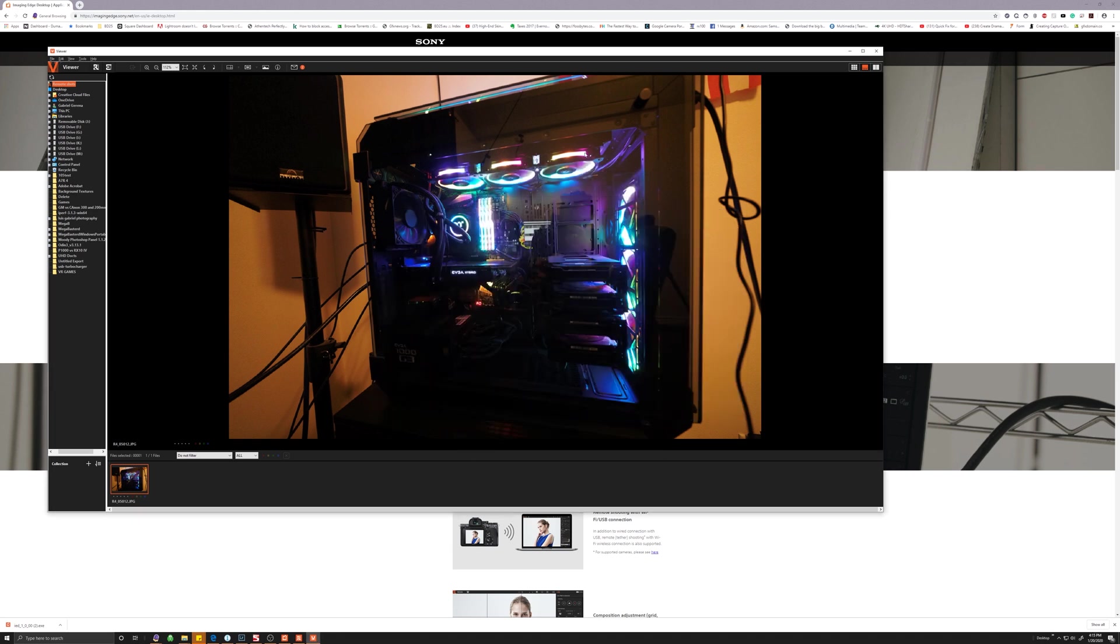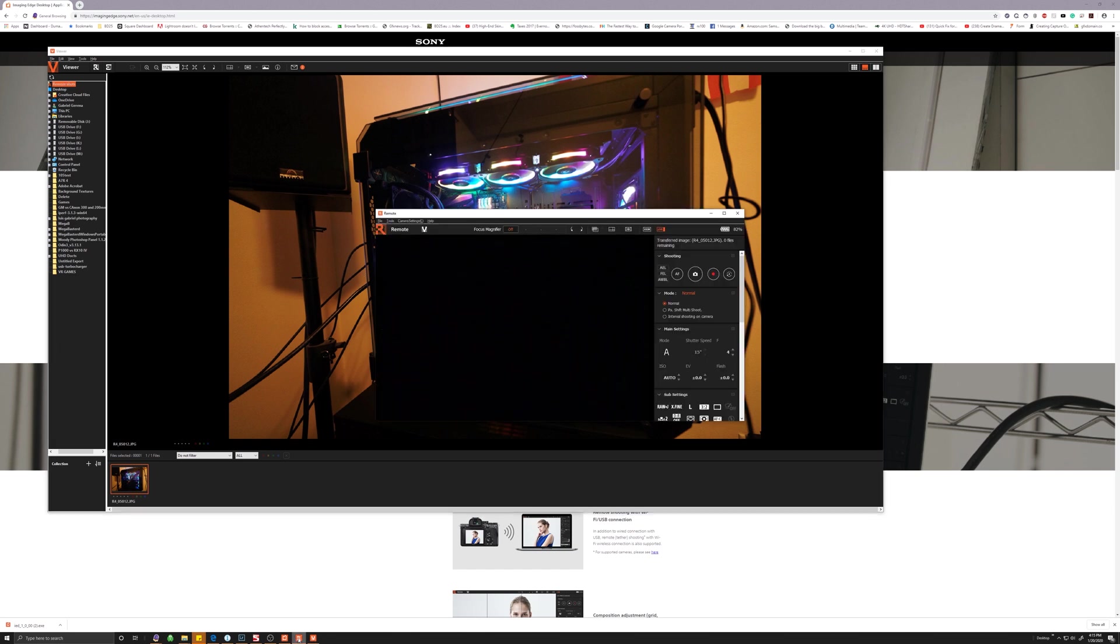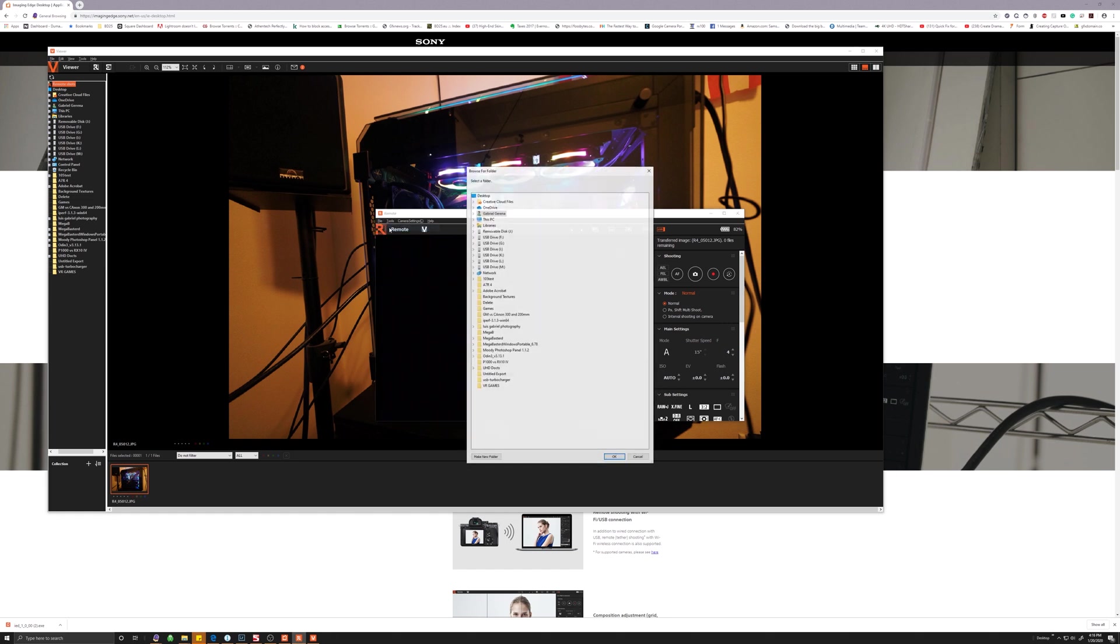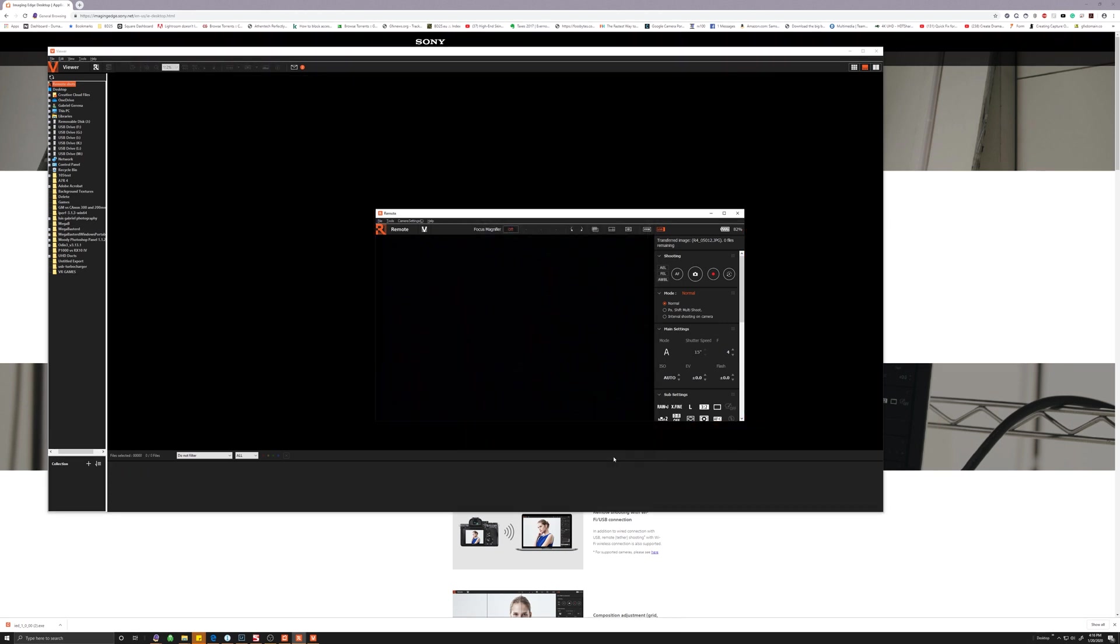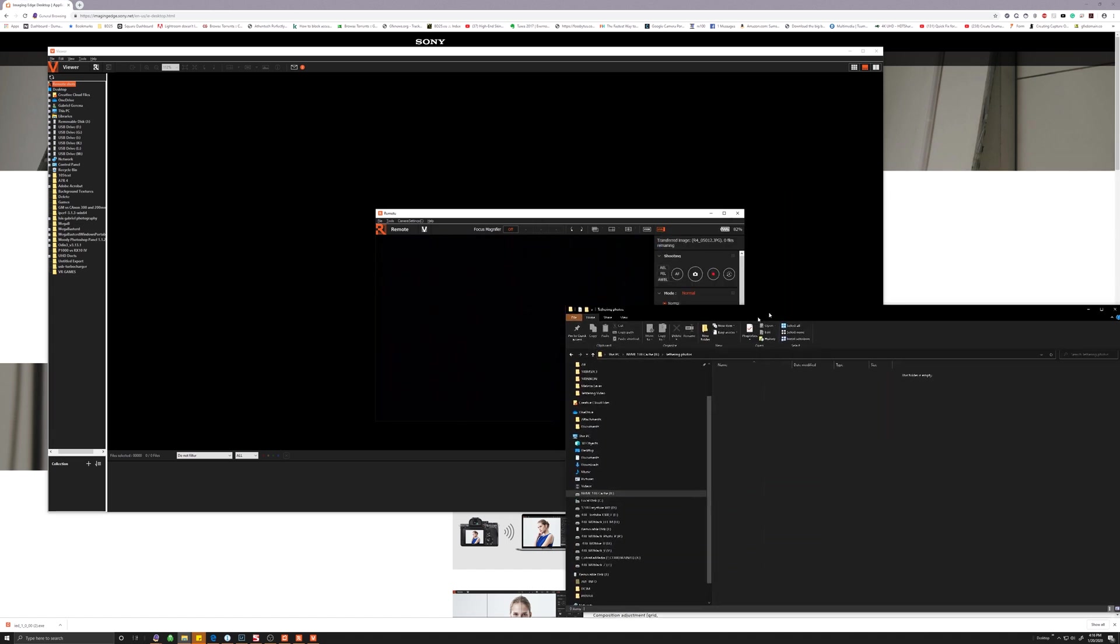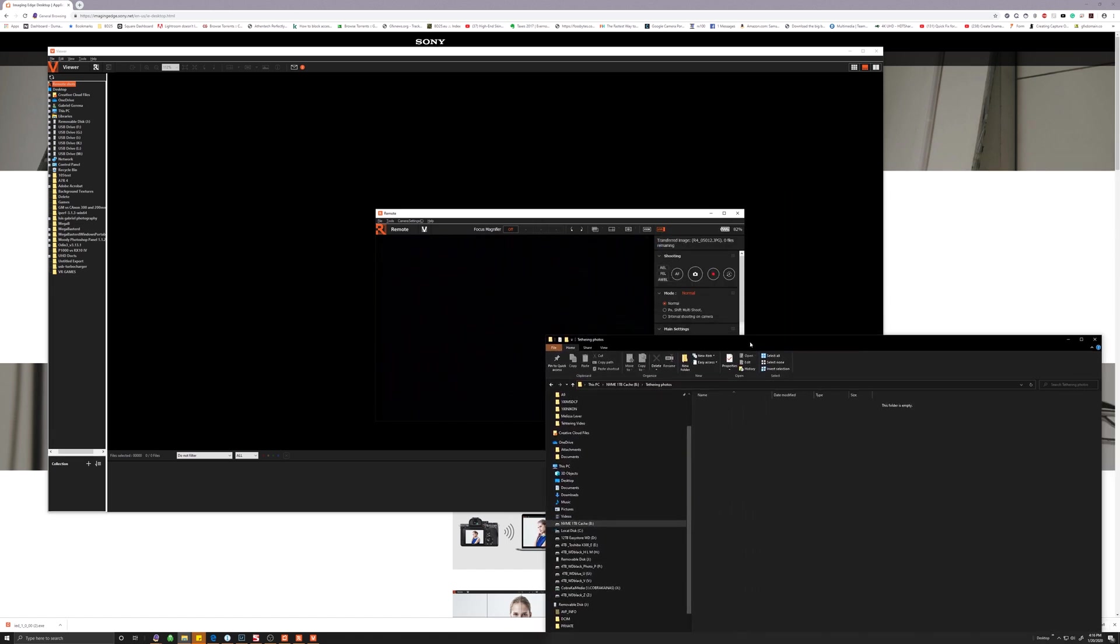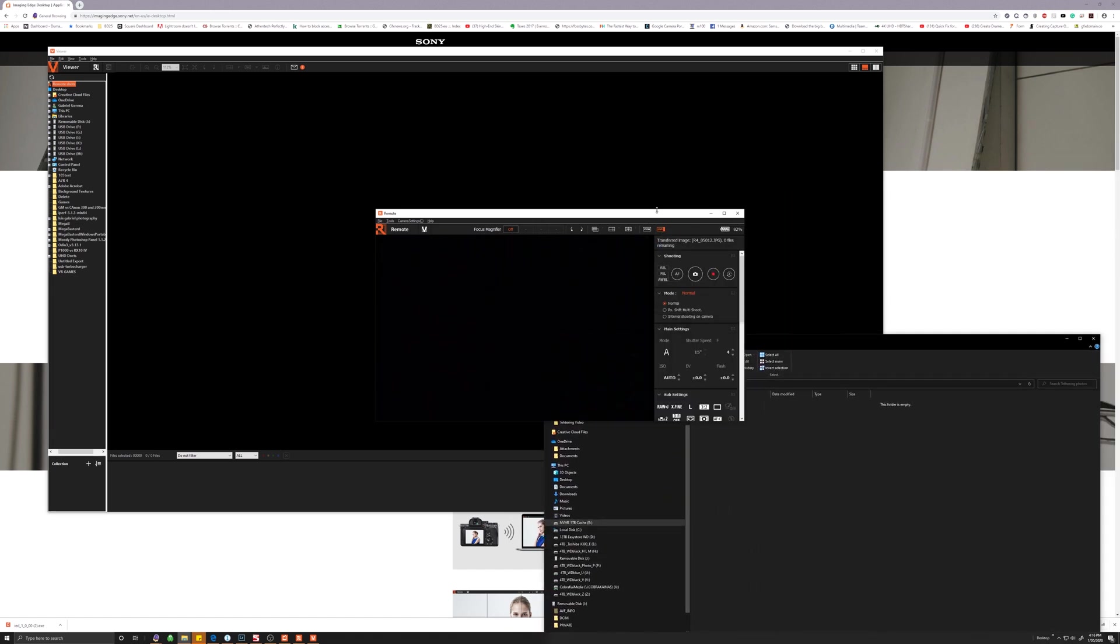What we need to do in order to change the folder where it's saving the photos to is go back to your remote app. And then on file, you'll see save folder. This is the folder where the photos that you take are going to be saved to. So in my case, I created a folder under my drive B, which I call tethering photos. When I click there, then if I take a photo, I'm going to bring the folder back to the main screen so you can see it.